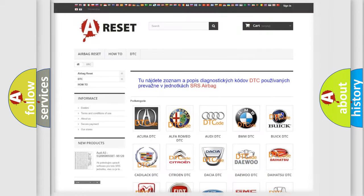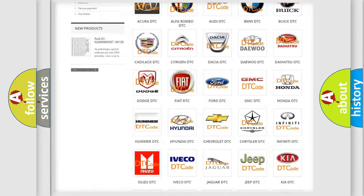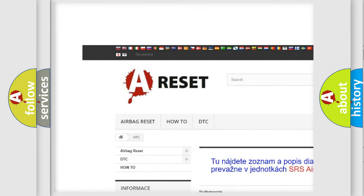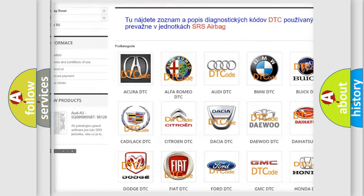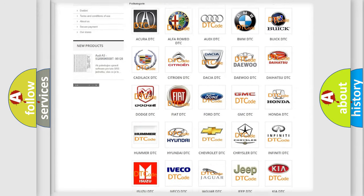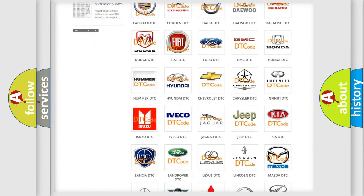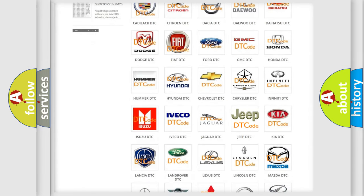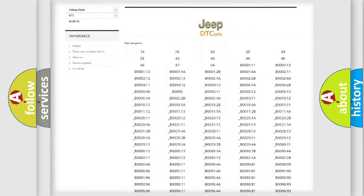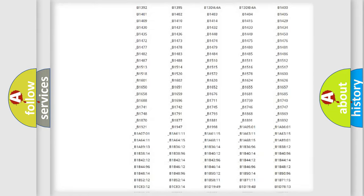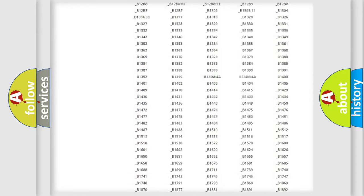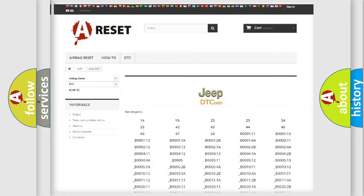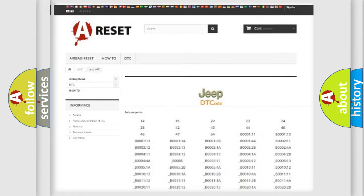Our website airbagreset.sk produces useful videos for you. You do not have to go through the OBD2 protocol anymore to know how to troubleshoot any car breakdown. You will find all the diagnostic codes that can be diagnosed in Jeep vehicles, also many other useful things.